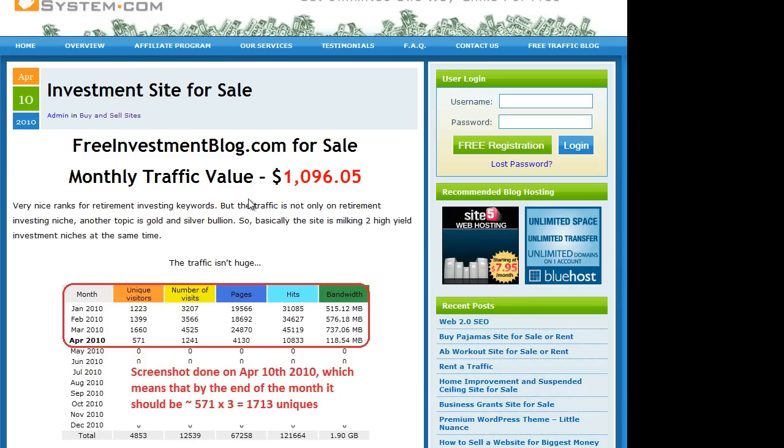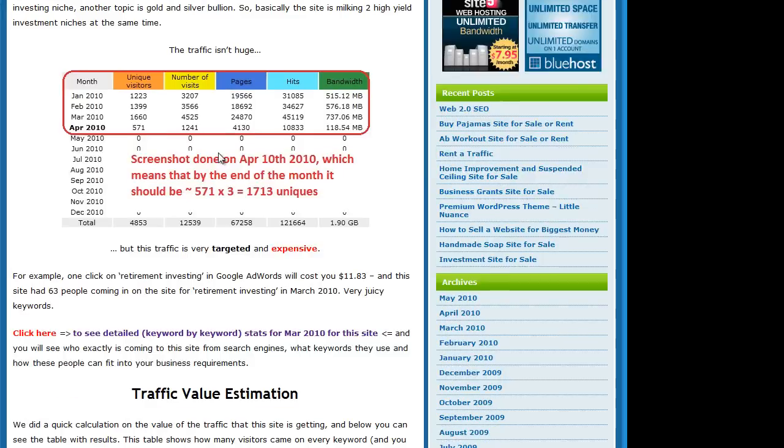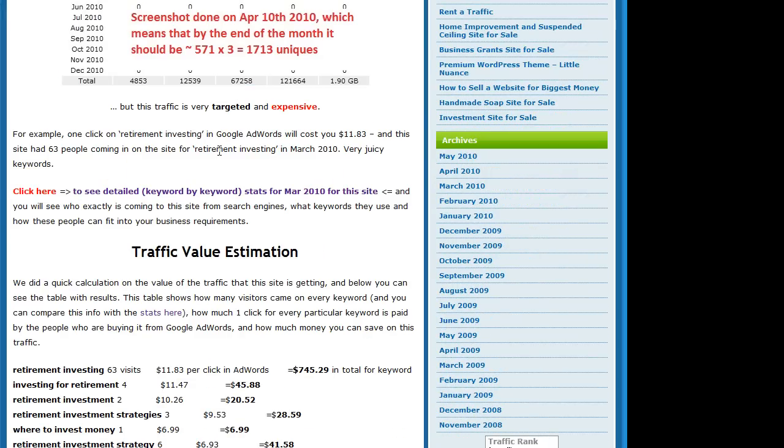With our Buy and Sell Traffic model, it's simple because everyone who wants to sell a website—this is just an example of one of the sites, an investment site that has nice established traffic for sale—for the owners of those sites, we ask them to do the following.